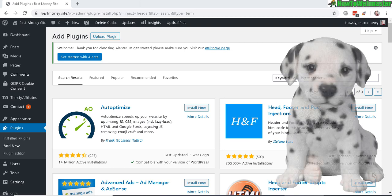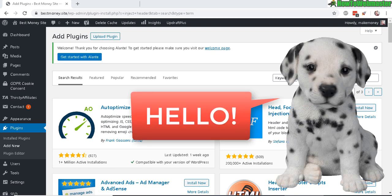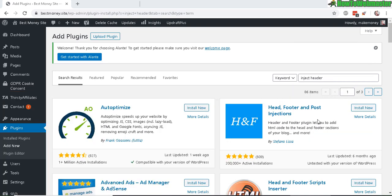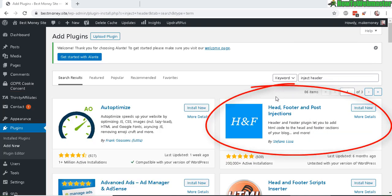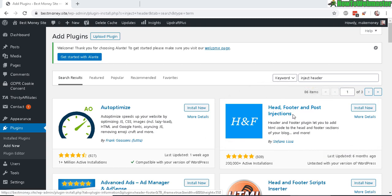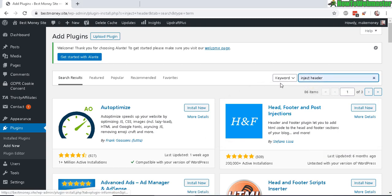Hello WordPress users, thanks for checking out another episode from How to Webmaster. Today I'm going to show you how to inject codes or whatever you want into your WordPress site header or footer for all of your pages, posts, or categories automatically by using a free plugin called Head Footer and Post Injections.